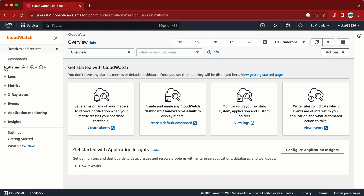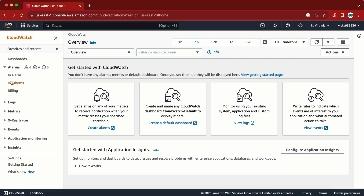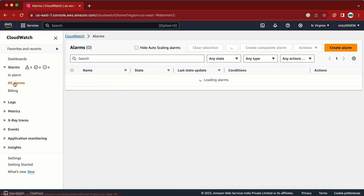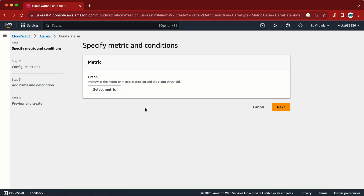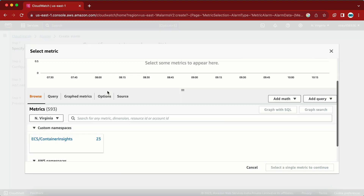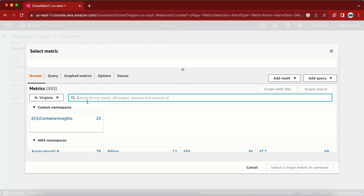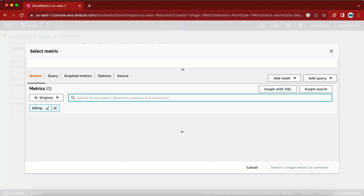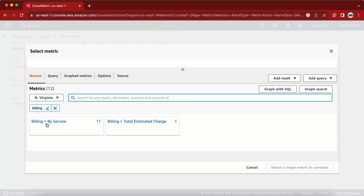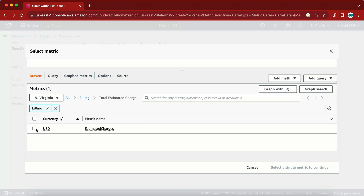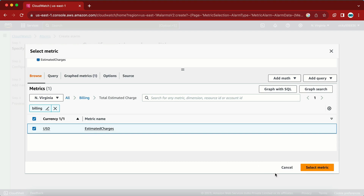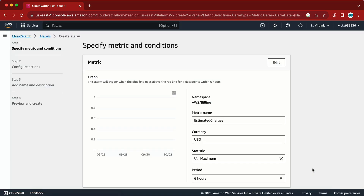Now we are in CloudWatch. We need to go to Alarms, then select All Alarms, and from here select the Create Alarm option. In Create Alarm, we need to select a metric. We search for 'billing' and we will get Billing by Service and Billing Total Estimated Charges — we need to select Total Estimated Charges.